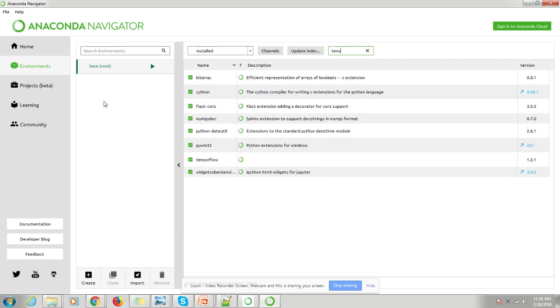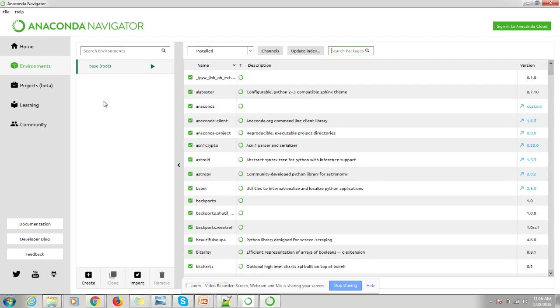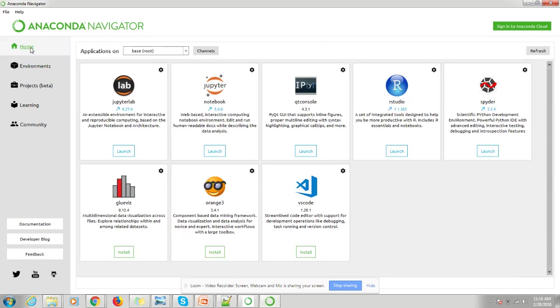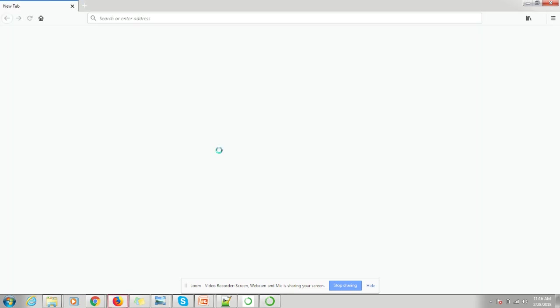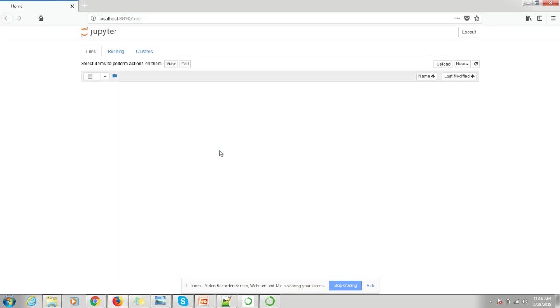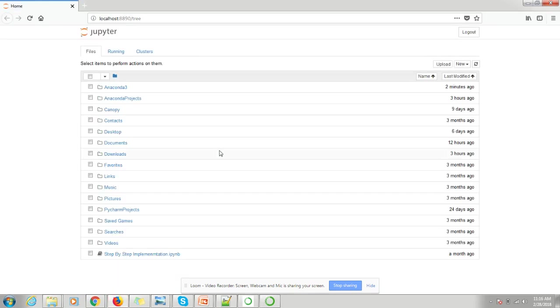Next, we'll run a small sample code to verify whether our installation was successful or not. We'll go to Home and here I will be launching Jupyter. I will create a new notebook.